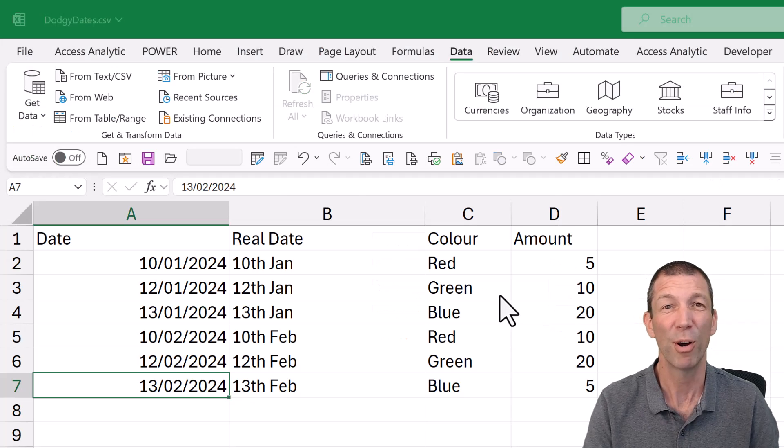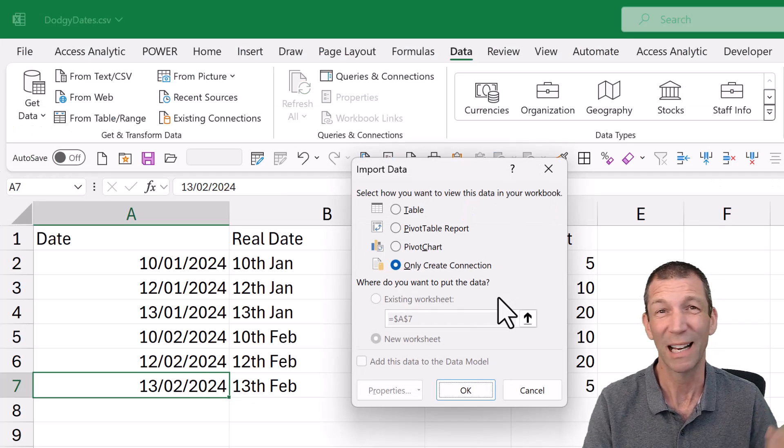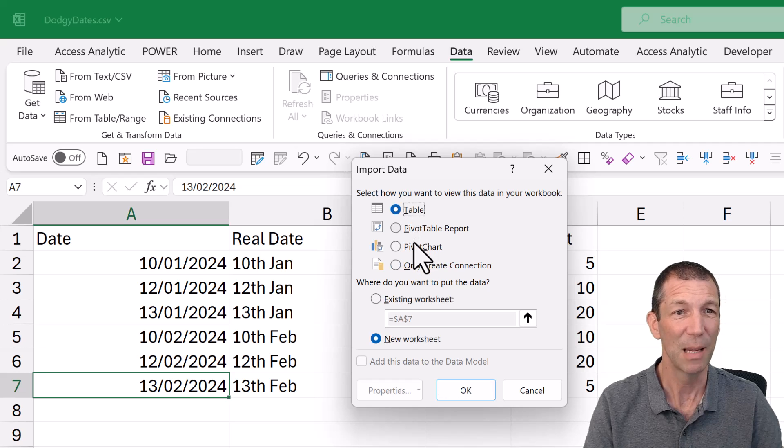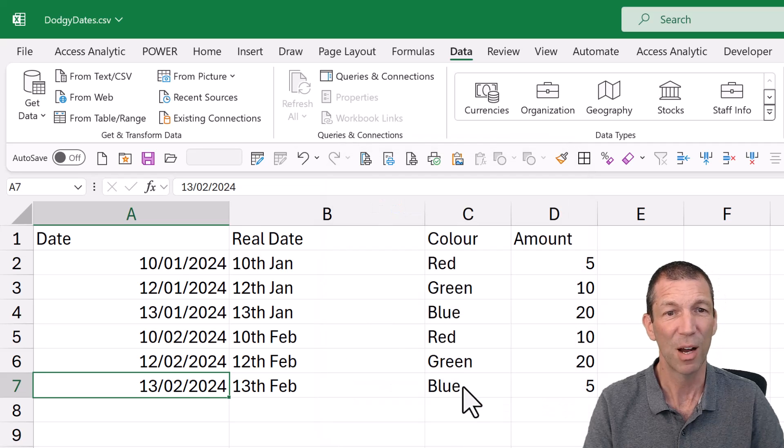And the beauty of this approach is this one-click refresh. So load it to a table in a new worksheet, for example.